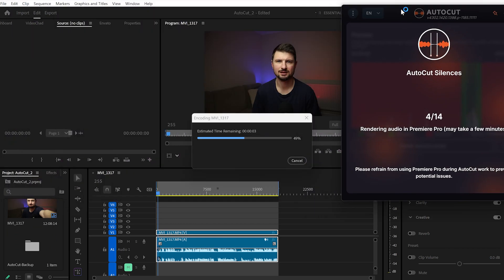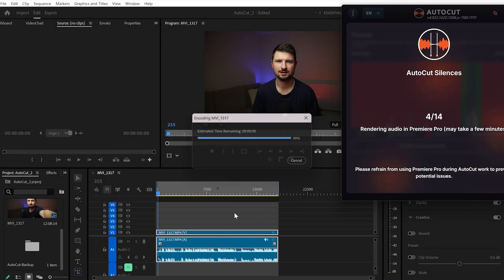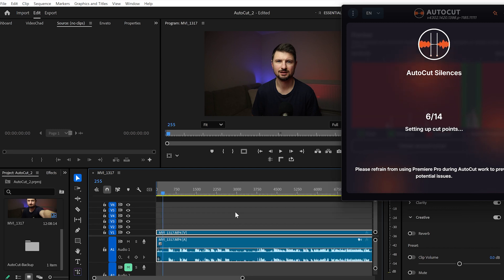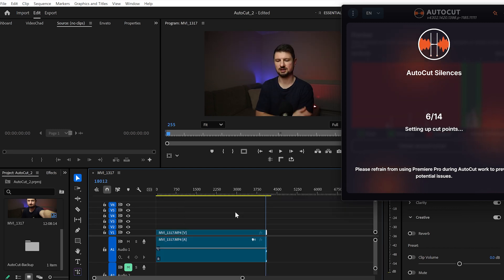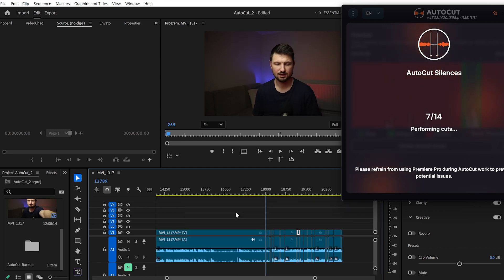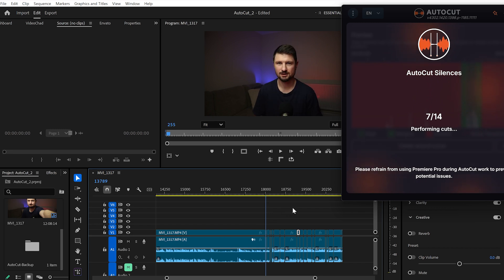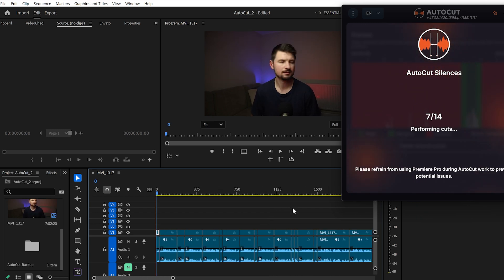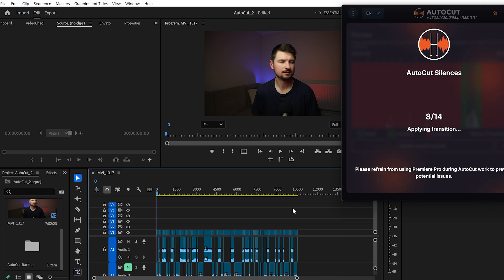Once you're done, you can click on Cut and Delete Silences, which will give AutoCut permission to start rendering the audio. Once the rendering is done, it will automatically start doing the cuts on the timeline and applying the L-cut and J-cut transitions. I'll speed up this process to show you the final result.